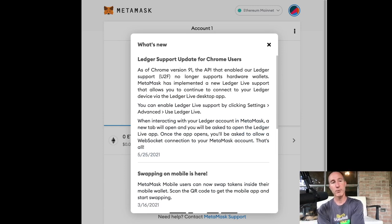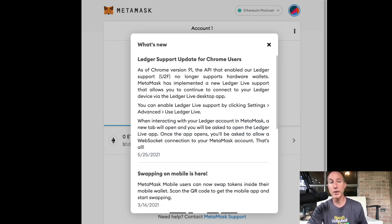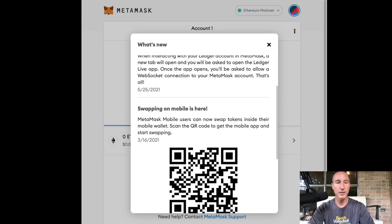It says, Hey, what's new? As of Chrome version nine, the API that enabled our ledger support no longer supports hardware wallets. Well, that's a bummer. And something, something.